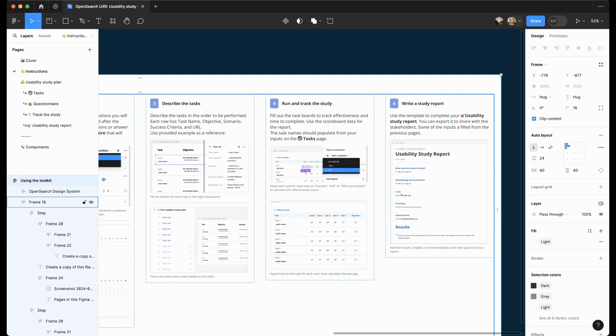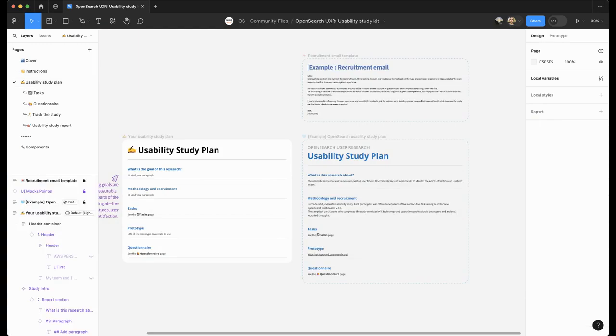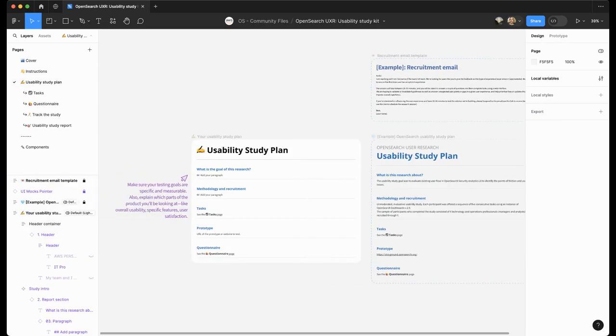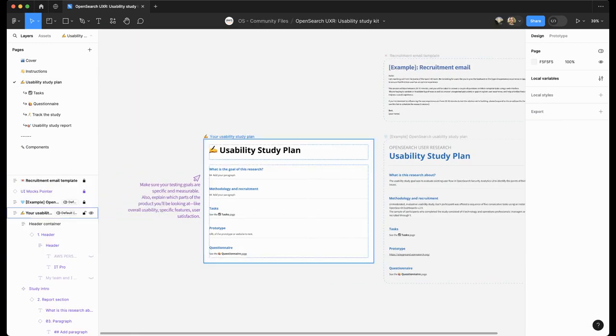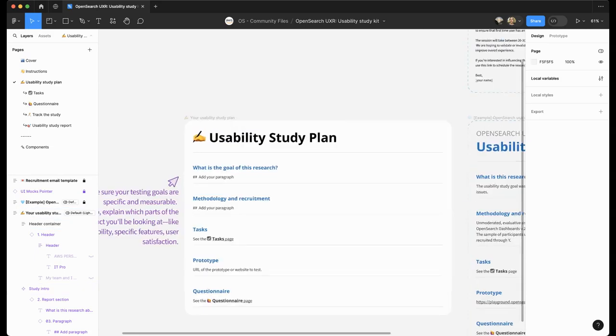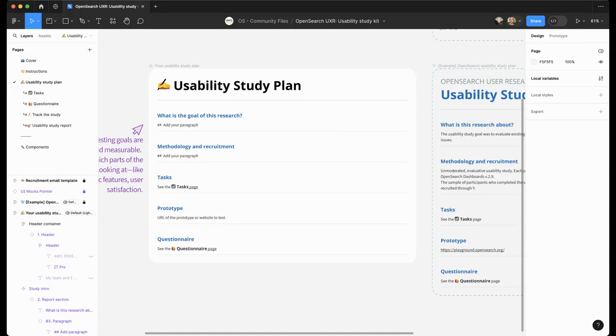Let's create a study from the toolkit. First, create a copy of this file and navigate through the pages on the left. Start with the usability study plan. On this page, you can define the goal of the study and organize the thoughts around the methodology and recruitment.